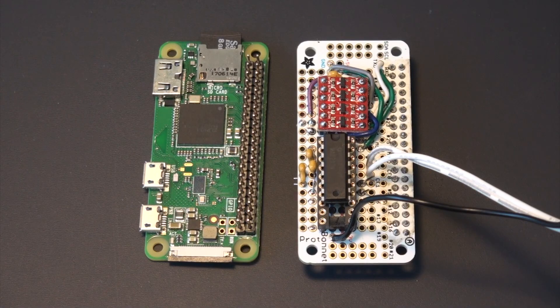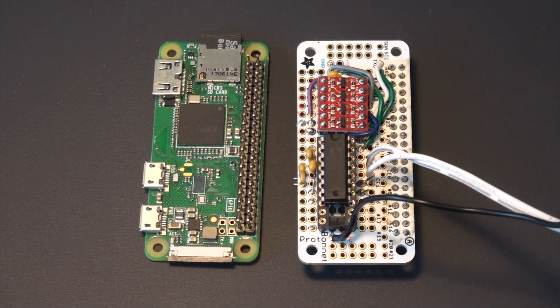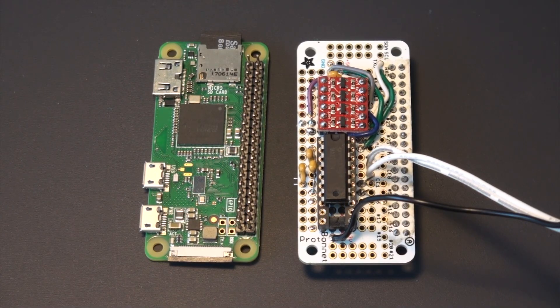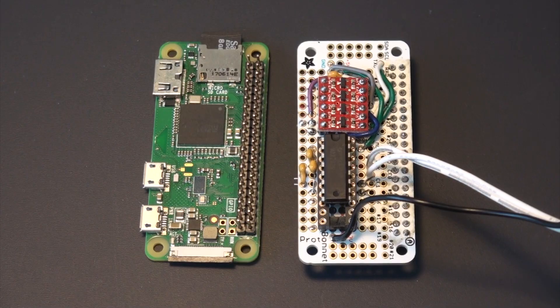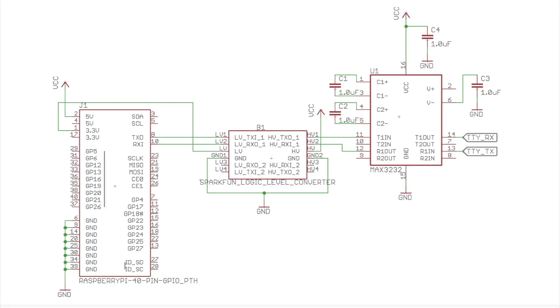Since the communication standard that the Teletype uses is still common today, all I needed was a Raspberry Pi Zero W and this converter circuit. It's a simple design, utilizing a Max 232 and a SparkFun level shifter.